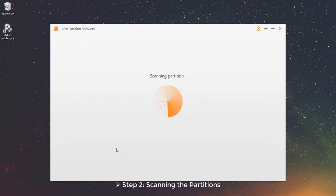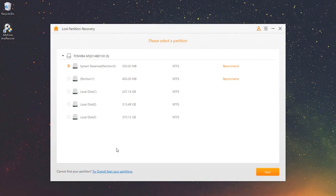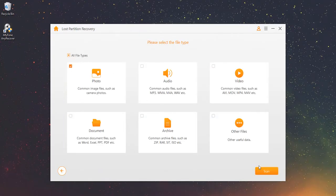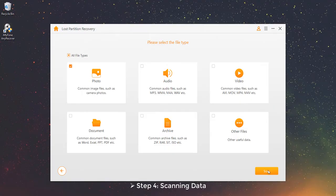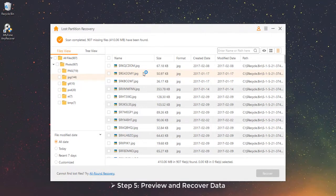Step 2 – Scanning the Partitions. It will start to scan all the partitions on your computer. If it didn't find the partition you want, please try Overall Scan Your Partitions option. Step 3 – Select the file type. Step 4 – Scanning Data. Step 5 – Preview and Recover Data.